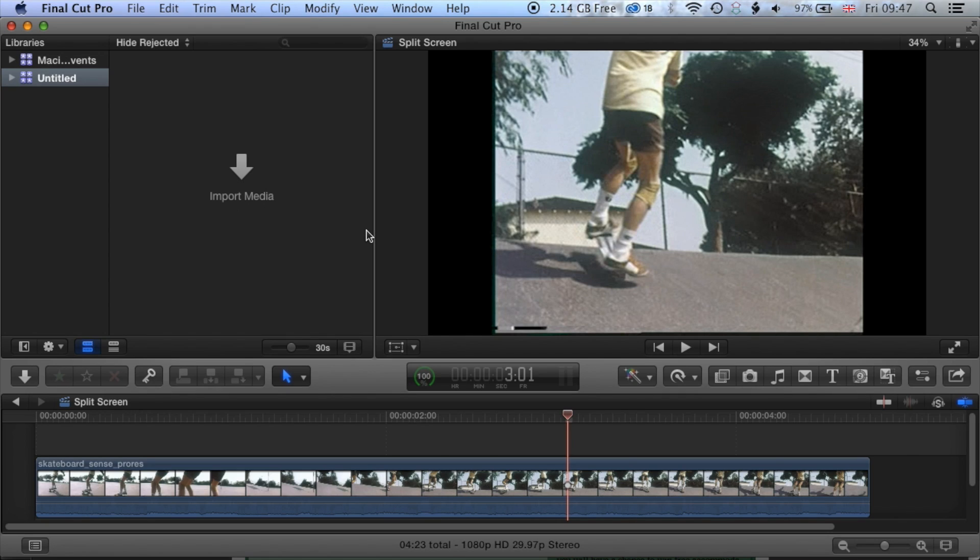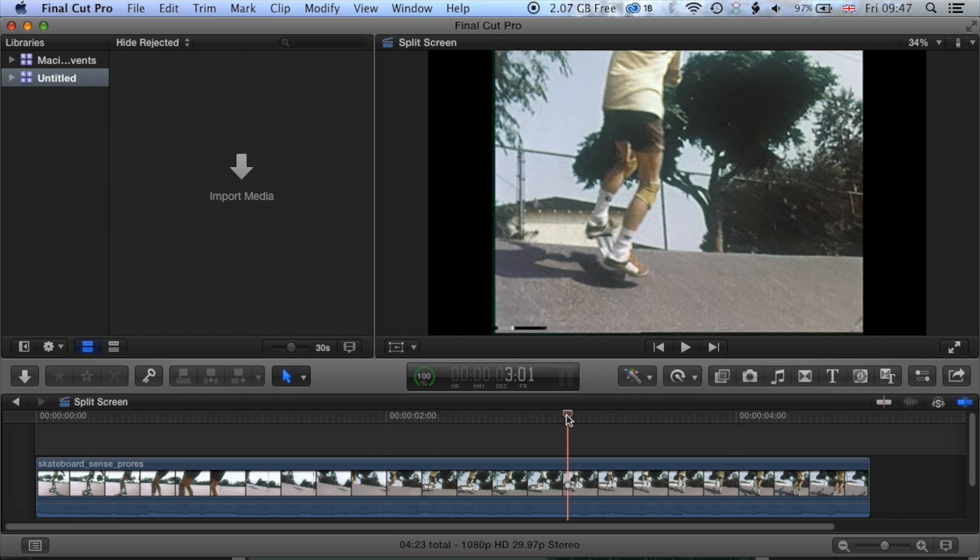Okay, so we're here in Final Cut Pro X and we're going to have a look at how we create a split screen here with some multiple layers. We're going to have a look at how we can use cropping and resizing to get some multiple screens going on within our edit here.